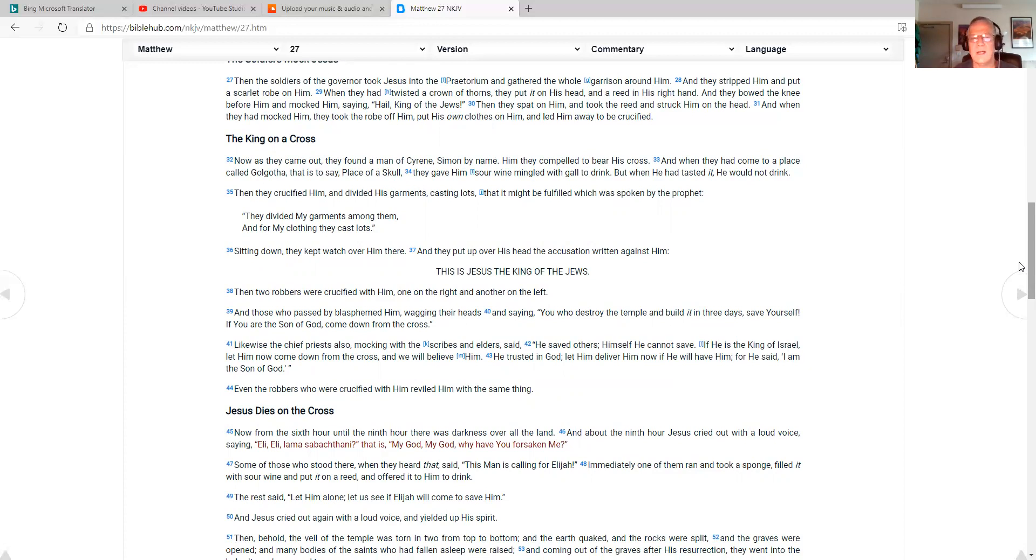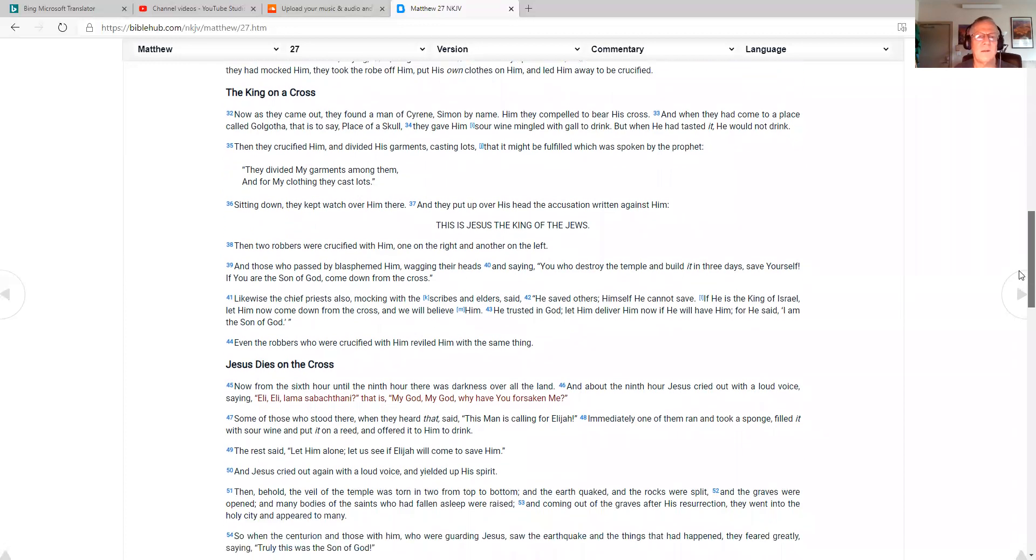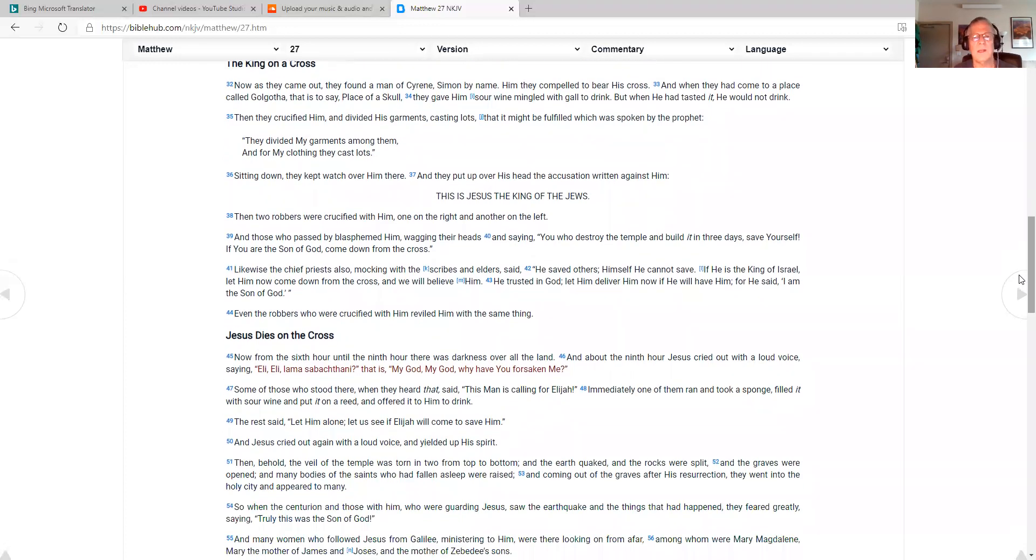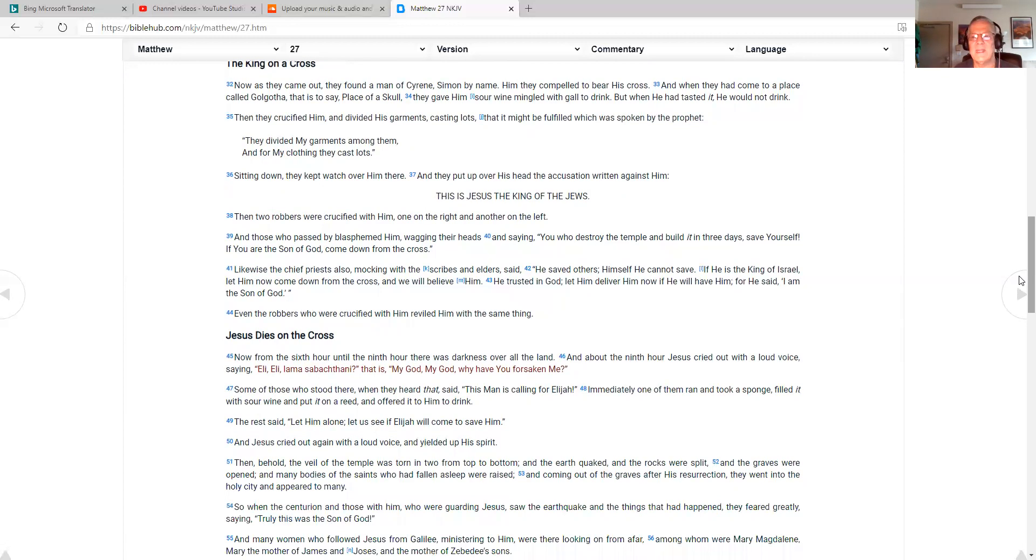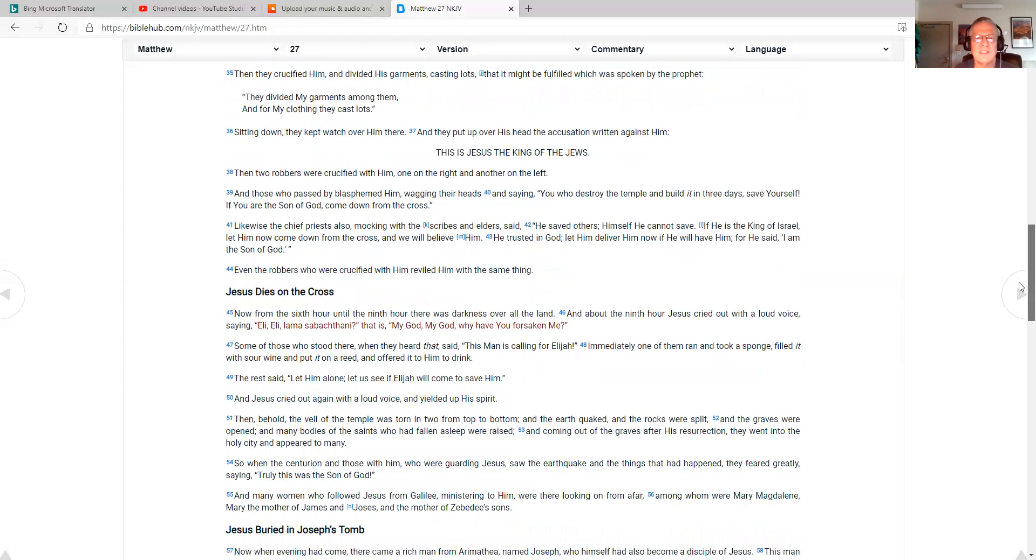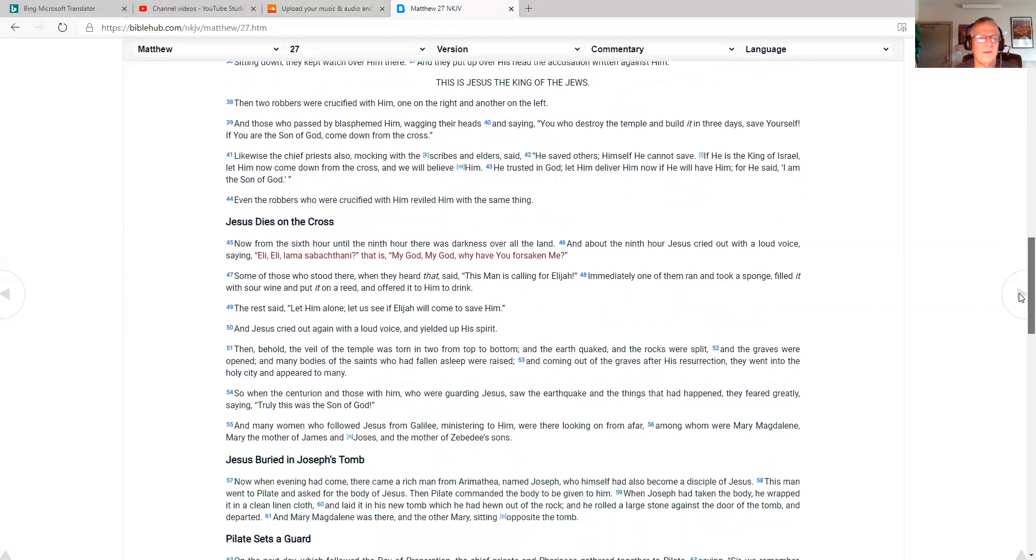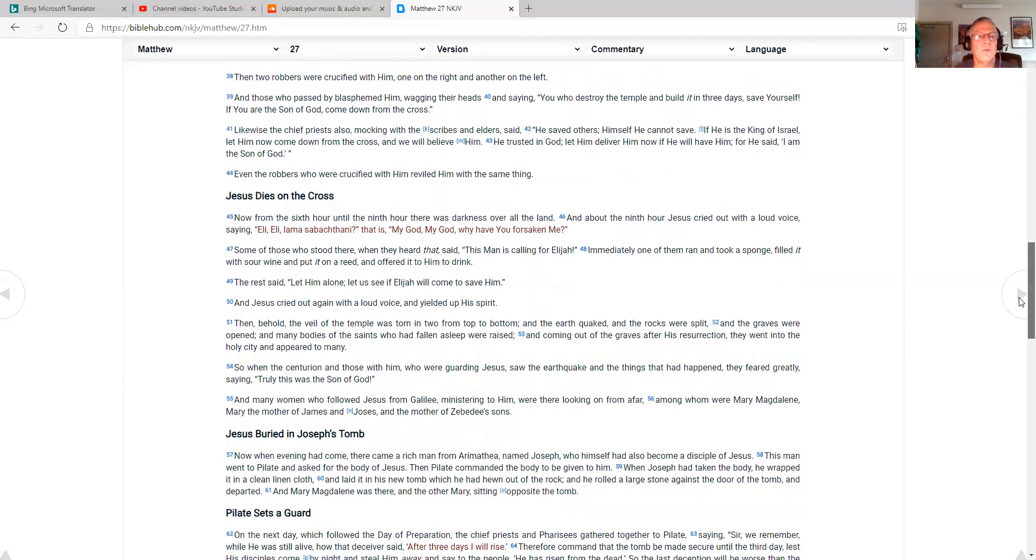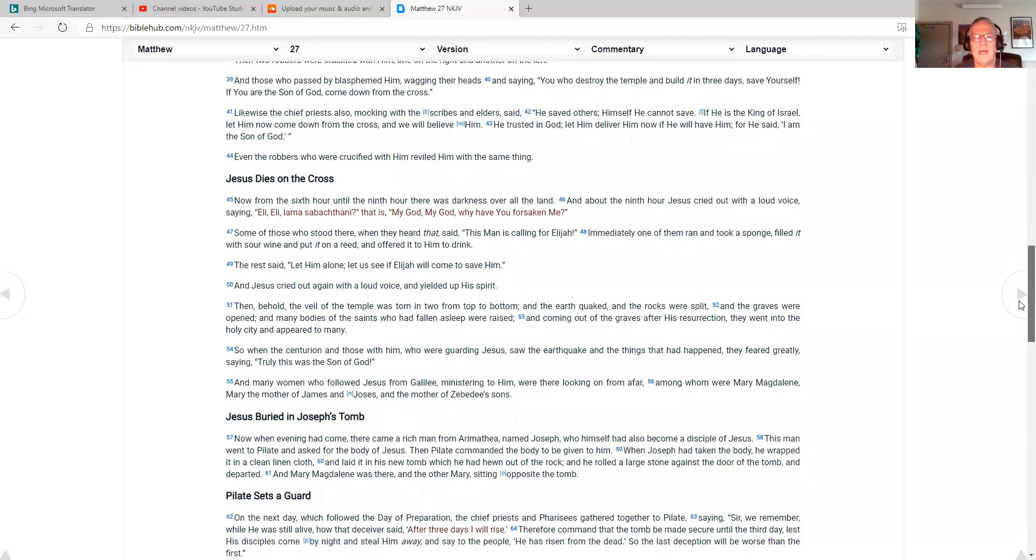The king on a cross. Now, as they came out, they found a man of Cyrene, Simon by name. Him they compelled to bear his cross. And when they had come to a place called Golgotha, that is to say, a place of a skull, they gave him sour wine mingled with gall to drink. But when he had tasted it, he would not drink. Then they crucified him and divided his garments, casting lots that it might be fulfilled, which was spoken by the prophet. They divided my garments among them, and for my clothing they cast lots. Sitting down, they kept watch over him there, and they put up over his head the accusation written against him. This is Jesus, the king of the Jews. Then two robbers were crucified with him, one on the right and another on the left. And those who passed by blasphemed him, wagging their heads and saying, You who destroy the temple and build it in three days, save yourself. If you are the son of God, come down from the cross.